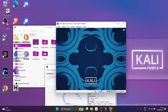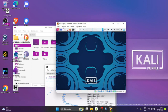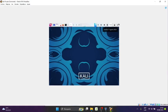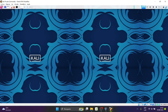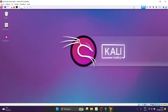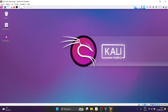Ok listo. Voy a ampliar la ventana. Y como vemos, pues ahí está el Kali, el Kali Purple.